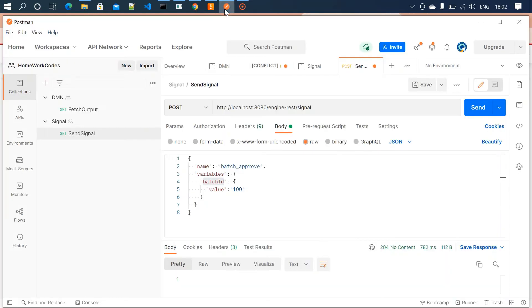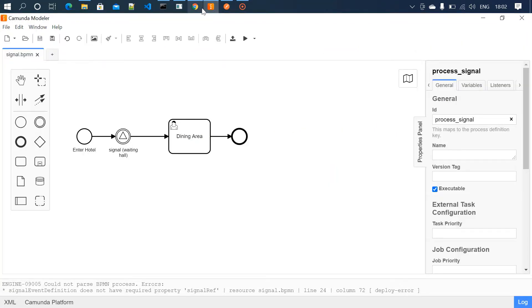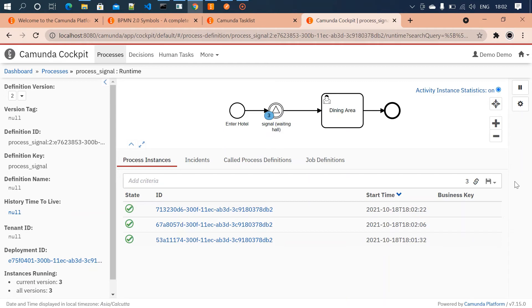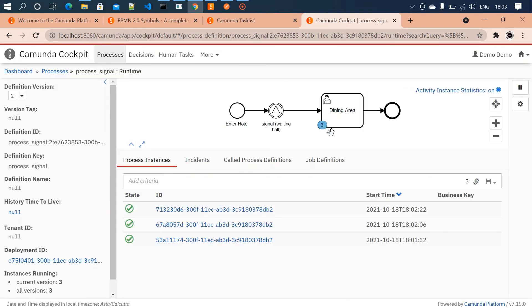Now go to the Postman tool. We give the batch ID value as '001' and send the signal. The signal has been sent. We'll check the task list — all three instances should now be moved to the dining area. Yes, all three instances are moved to the dining area.